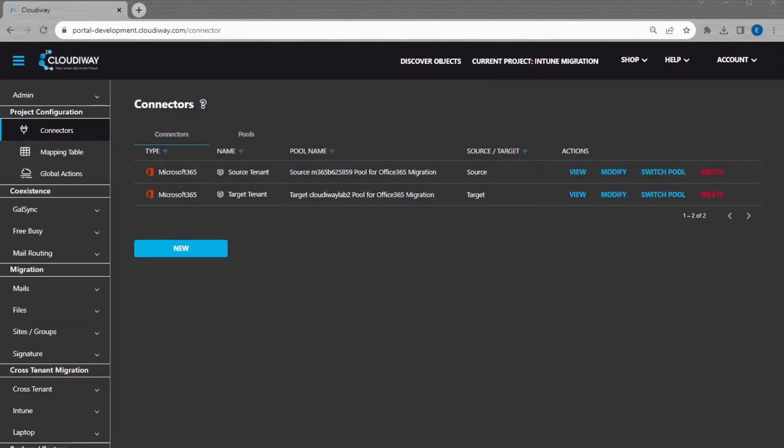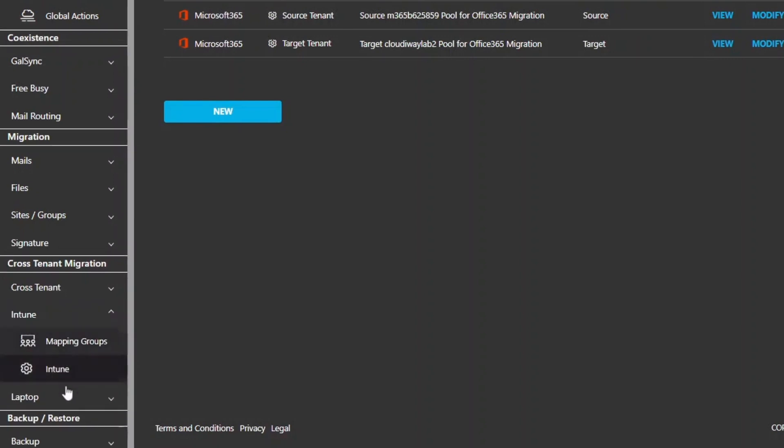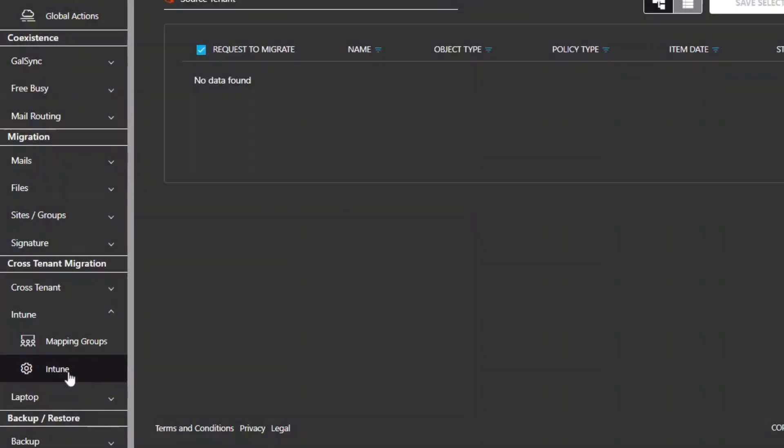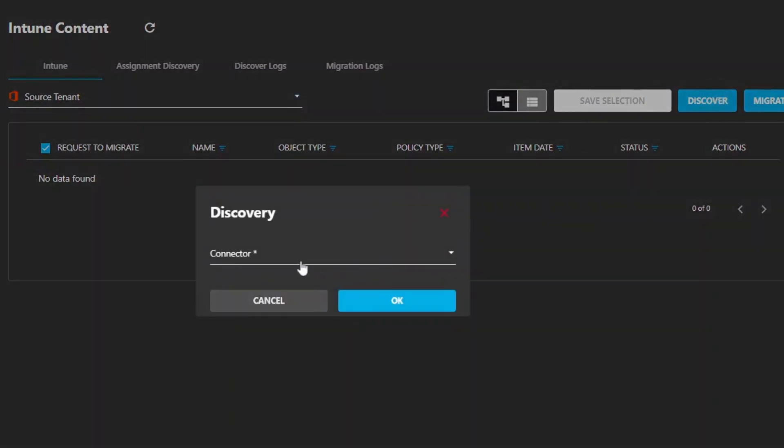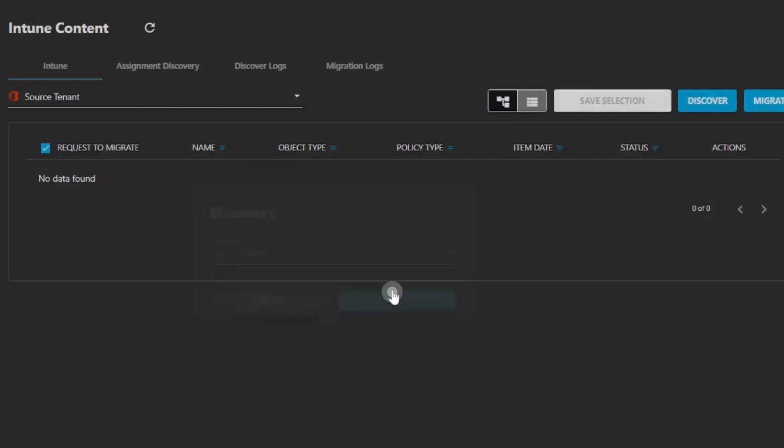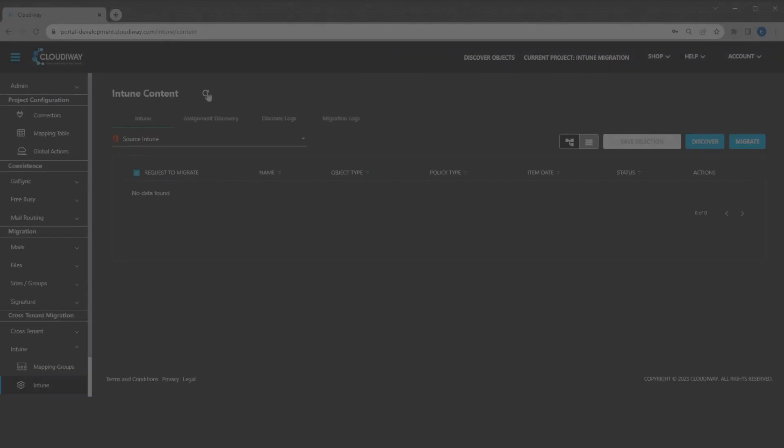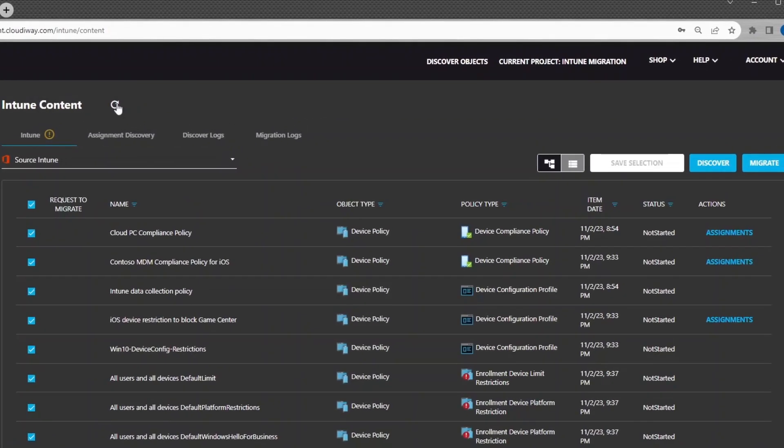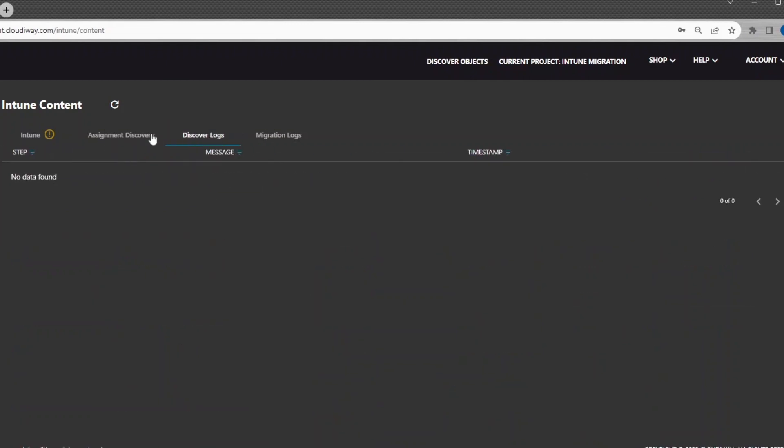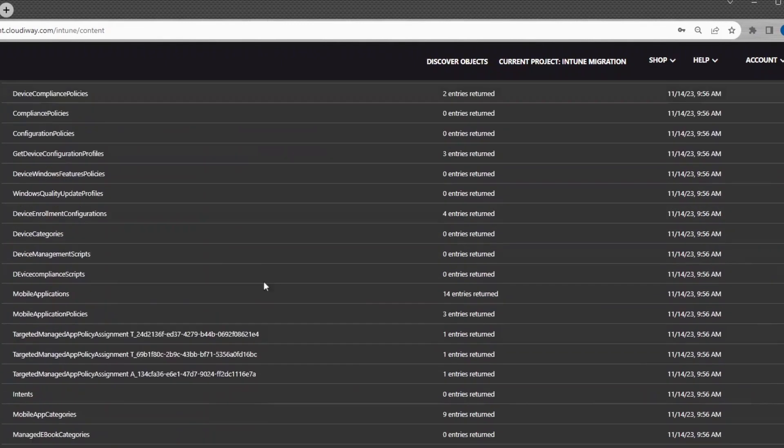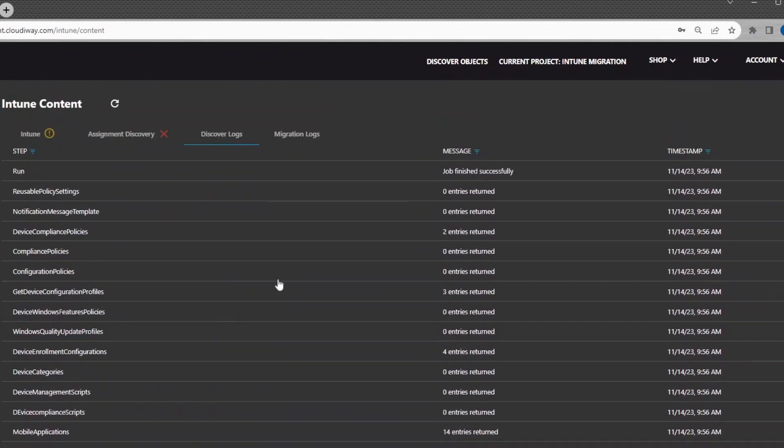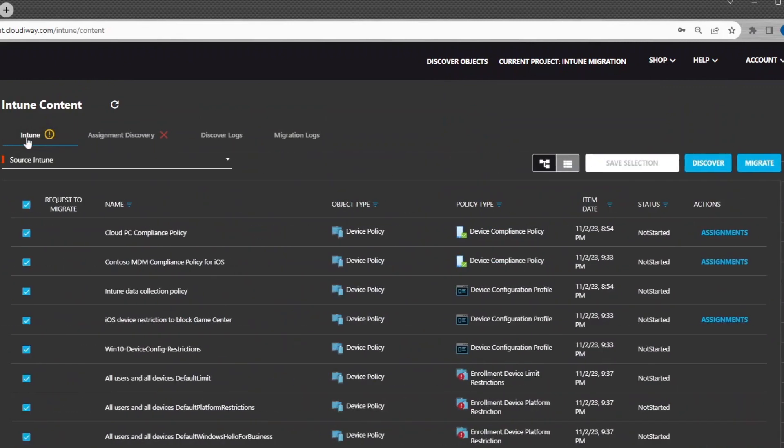First, let's discover the source settings. In the Intune tab, click on Discover. Select the source connector and click on OK. You can monitor and check the logs of the discovery process.